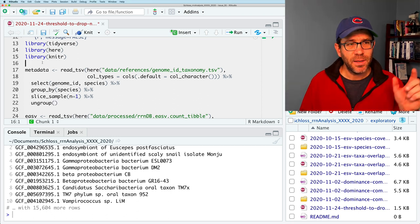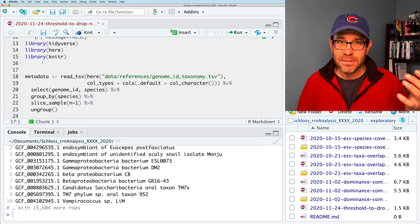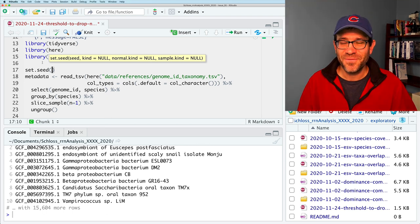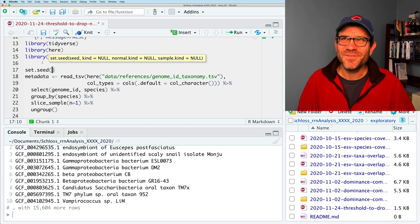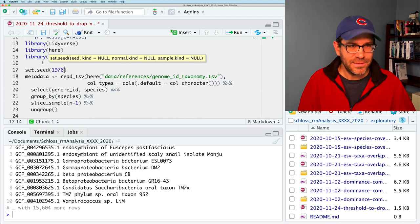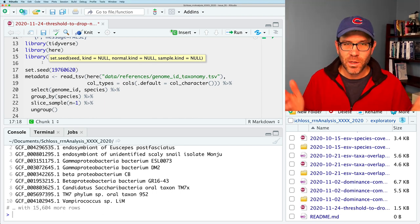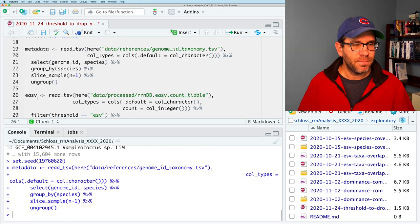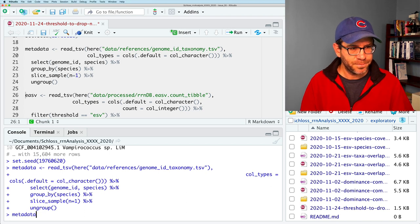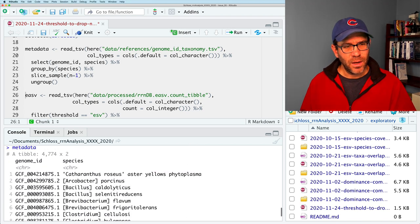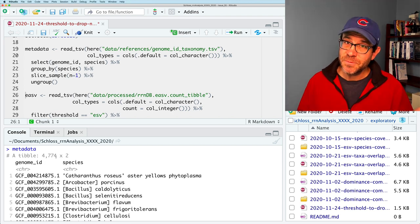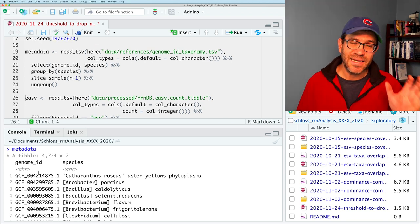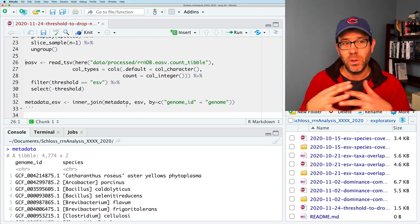This will get us our two columns. I'm going to group by species, and as we saw a few episodes ago, we can do `slice_sample(n=1)` which will give us one genome per species. We can then ungroup that. Because I'm using that random slice sample, I need to set my seed — I use my birth date, 19760620. Running that gives me 4,774 rows, which is the number of species in the data set, with genome ID and species.